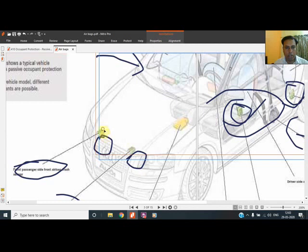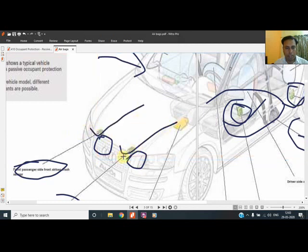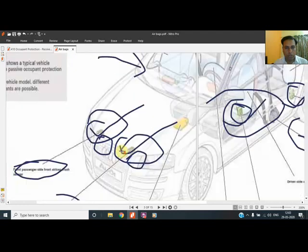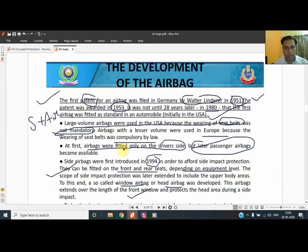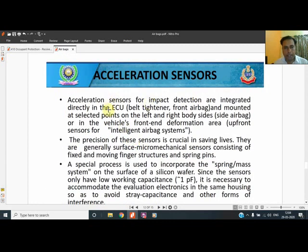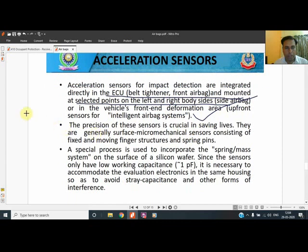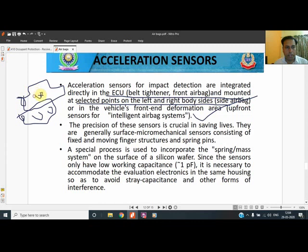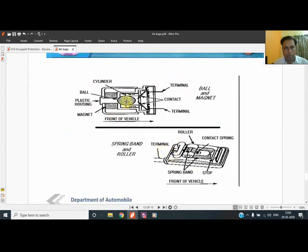The sensors actually detect the crash. I will show through the video how they are located — they are located beside the radiators in the front grill, and after removing that, the actual mechanics can be seen. For a conventional vehicle, the acceleration sensor for impact detection is integrated directly to the ETU, seatbelt tightener, and front airbag. It is mounted at selected points on the left and right of the vehicle. A special spring-mass system is used, and both the ball system and spring-mass system figures are important.